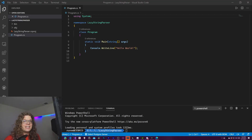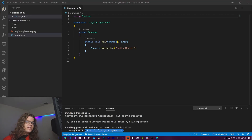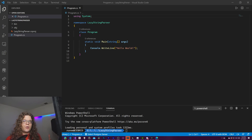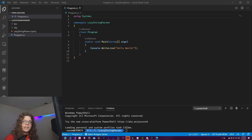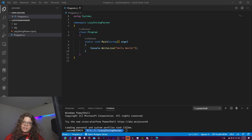Hello Internet! Today I want to take a look at a lazy string parser. What this is is a way to parse parts of a string in order, instead of parsing the entire string.